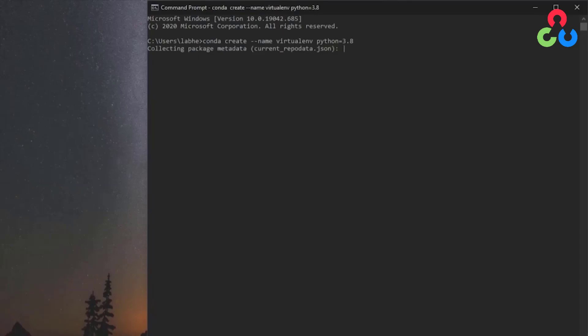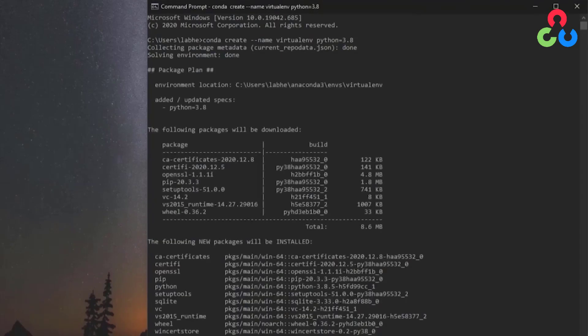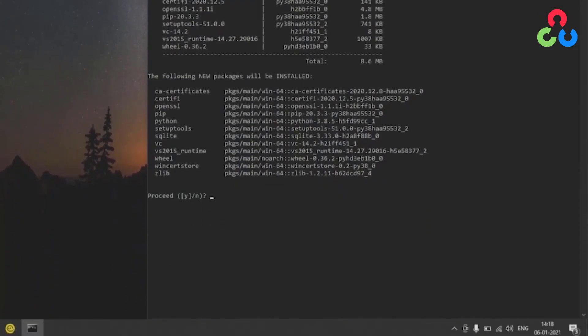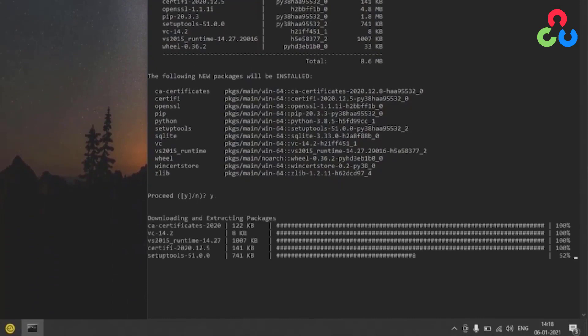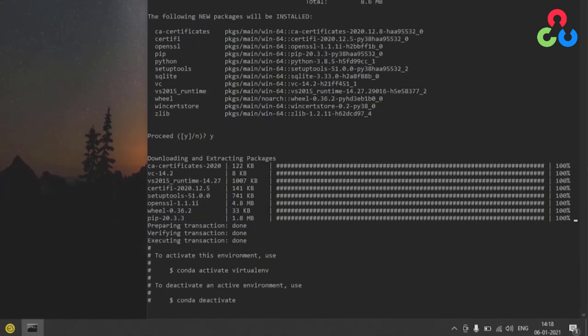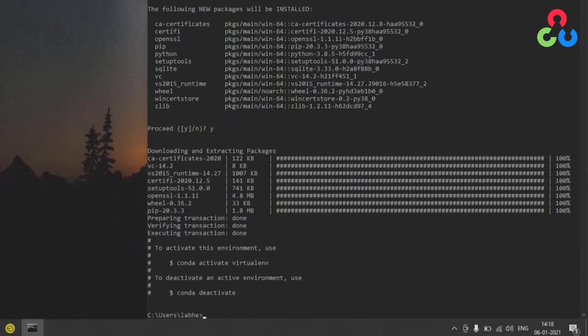We're going to be prompted here in just a second to continue on so we'll type y for yes to continue and then once this is finished creating the virtual environment we'll then need to activate that environment.